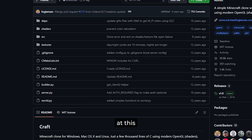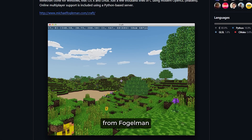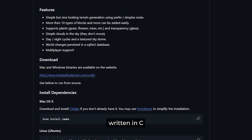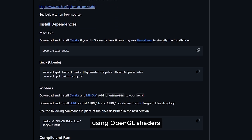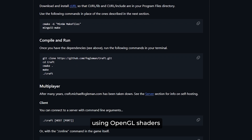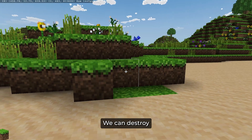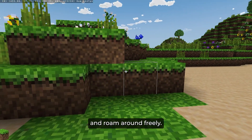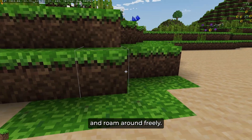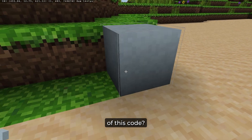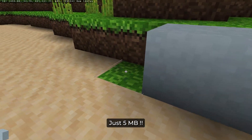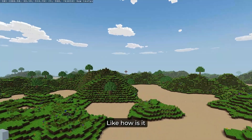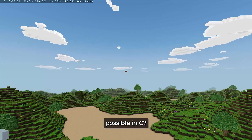Have a look at this impressive repo from Fogleman. He has made a simple Minecraft clone written in C using OpenGL shaders, and it's amazing. We can destroy a block, place a block, and roam around freely. Guess the size of this code? Just 5MB. When I first discovered this, I was amazed.